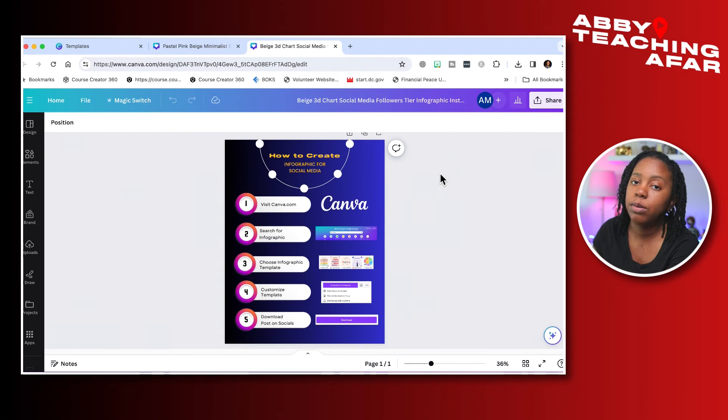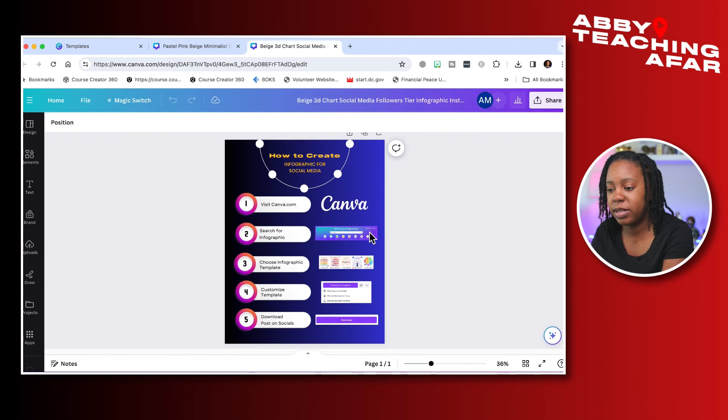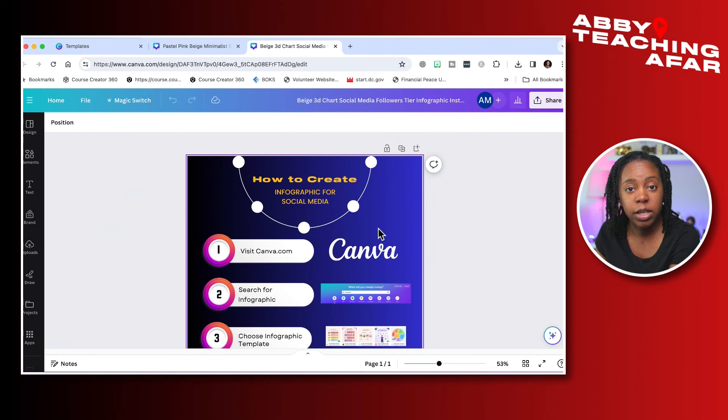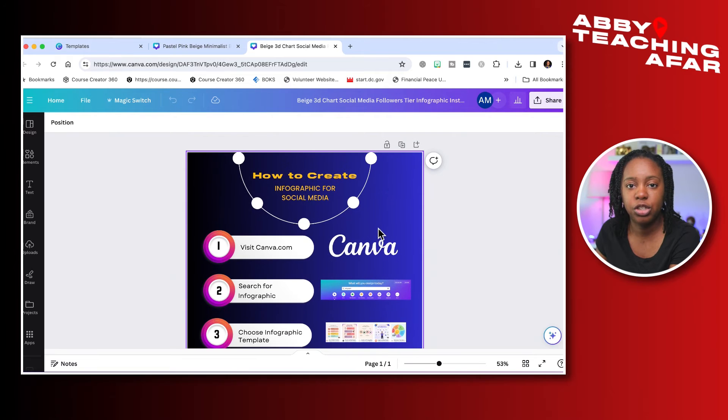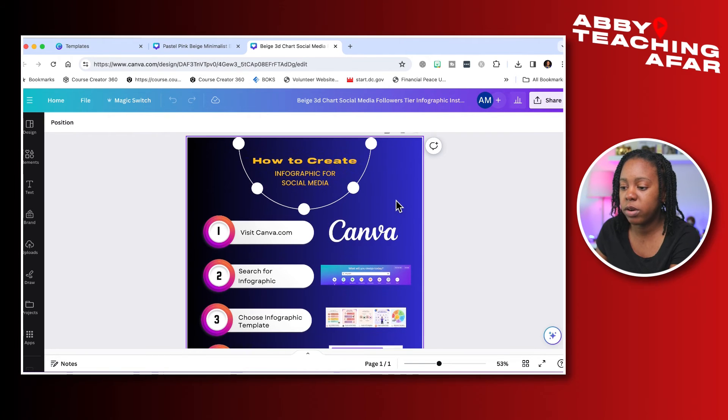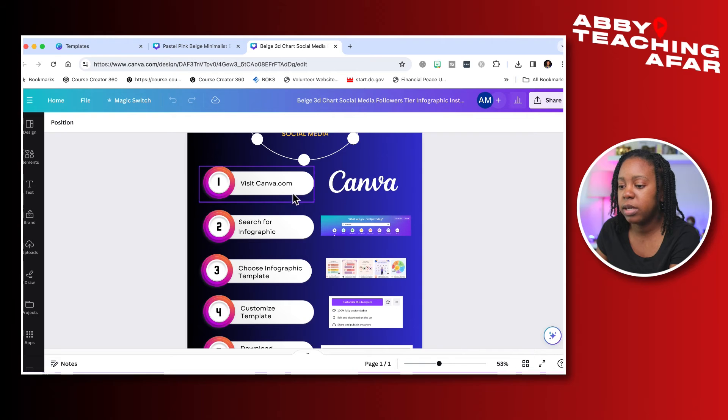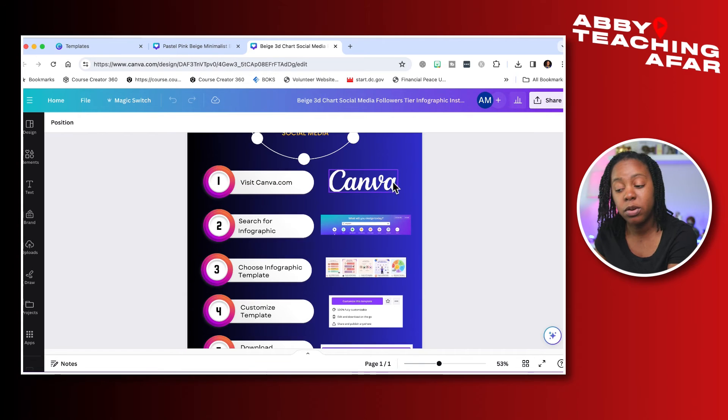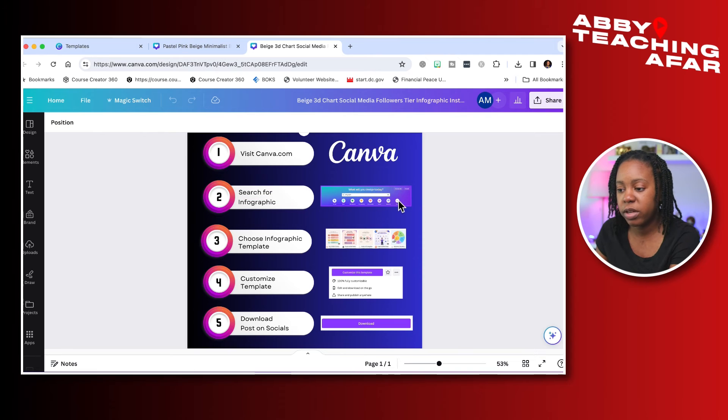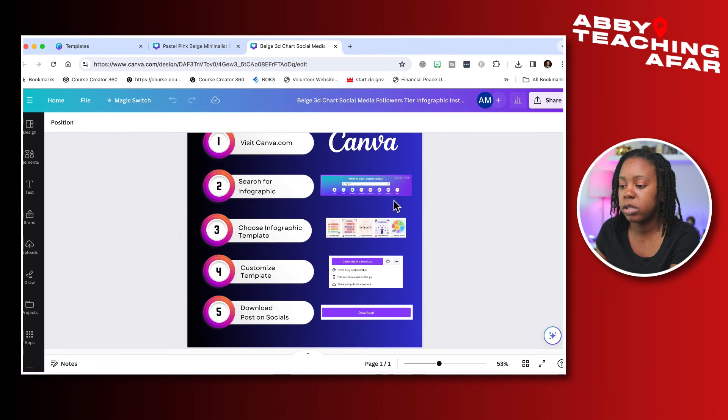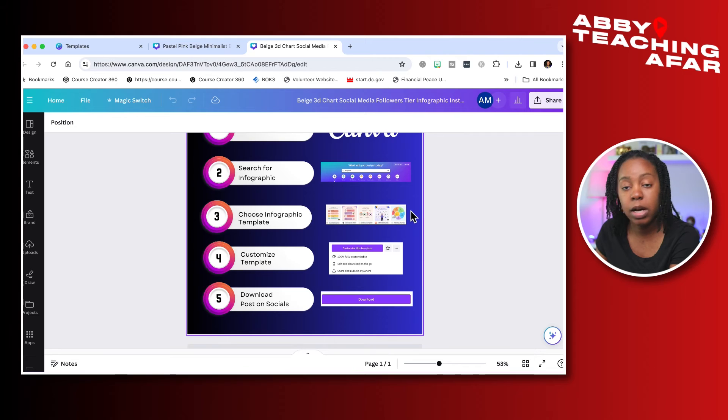So here's a graphic that I created a little bit earlier on how to create an infographic. Let's see what we did here. I started with a template that was already in the Canva library and I just adjusted it to my custom needs. So I have how to create an infographic for social media, and we have step one is visit Canva. Then I have a Canva graphic for people to recognize it. Search for infographic, here's a search bar to also recognize that. Choose a template, so I have a screenshot of different templates here.